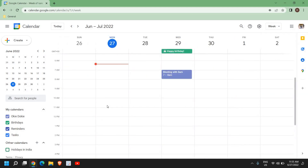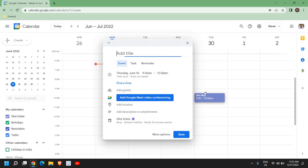Now we will learn how to add an event in Google Calendar. Let's say I want to add a meeting on the 30th of June at 10 a.m. The moment I click on that, a new window will pop up where I can mention the title.